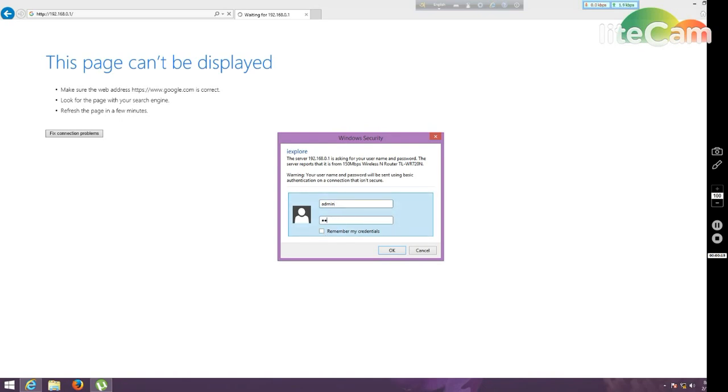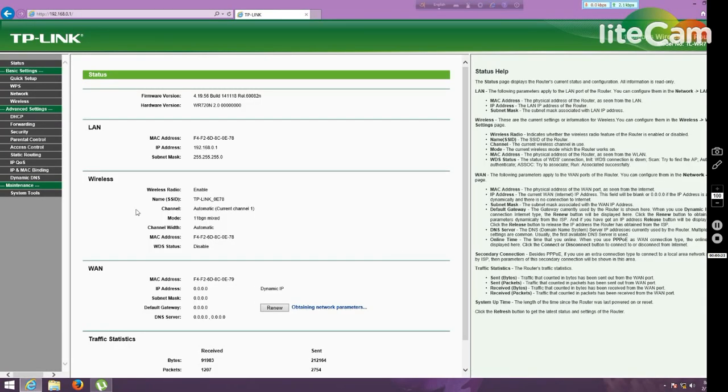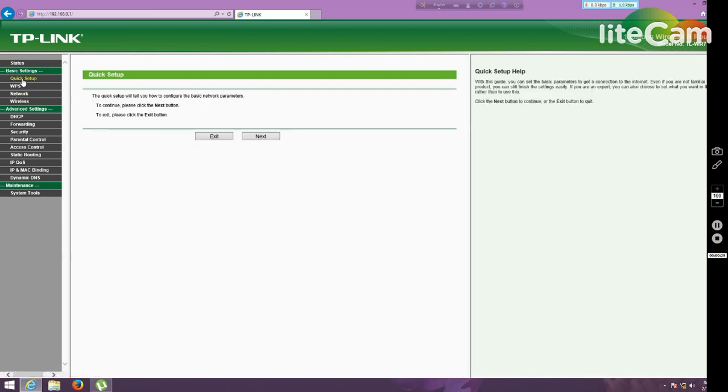Then there is a page will come in front of your desktop and you have to click quick setup mode. This quick setup mode is very easy and you have to click the next button.